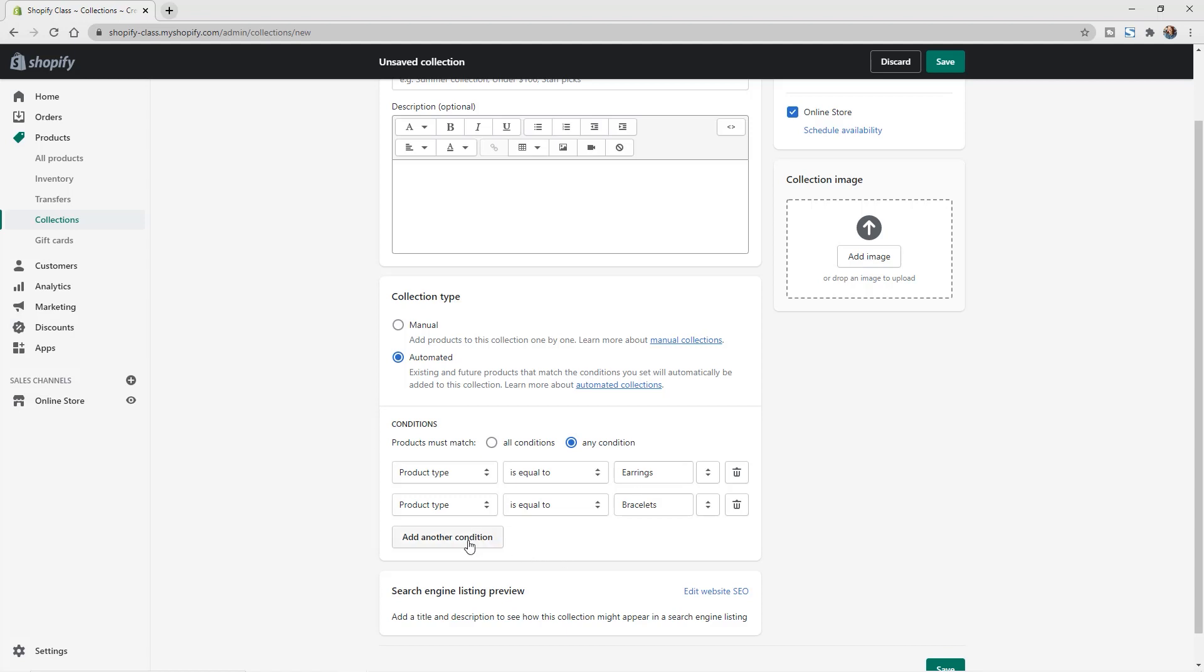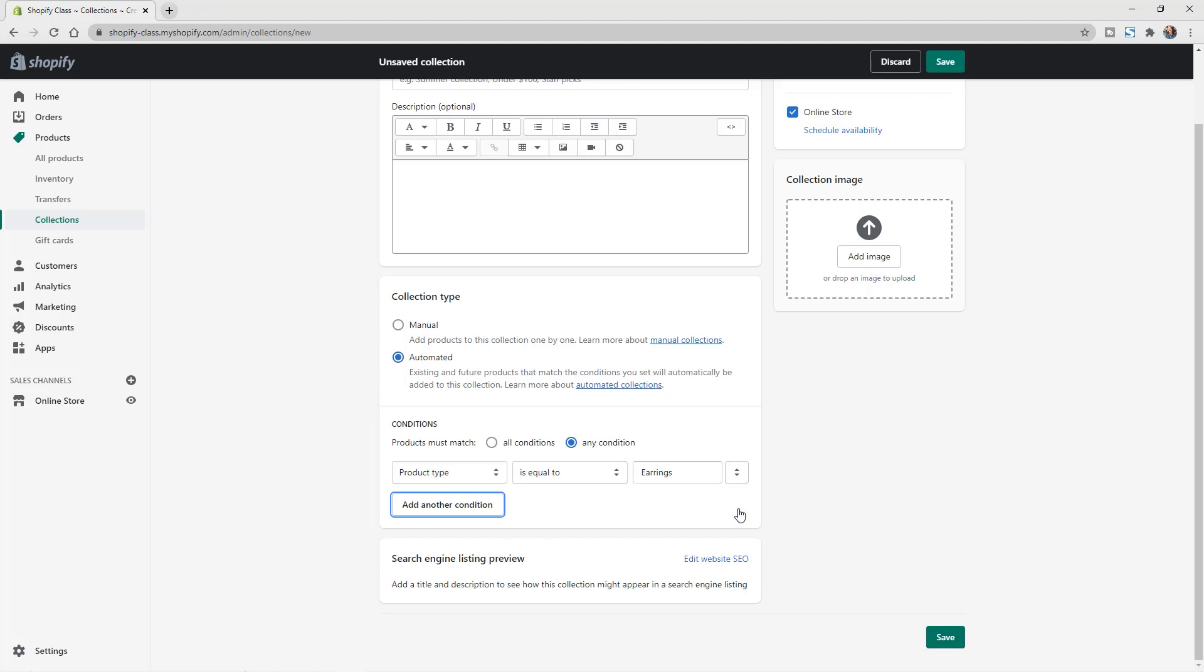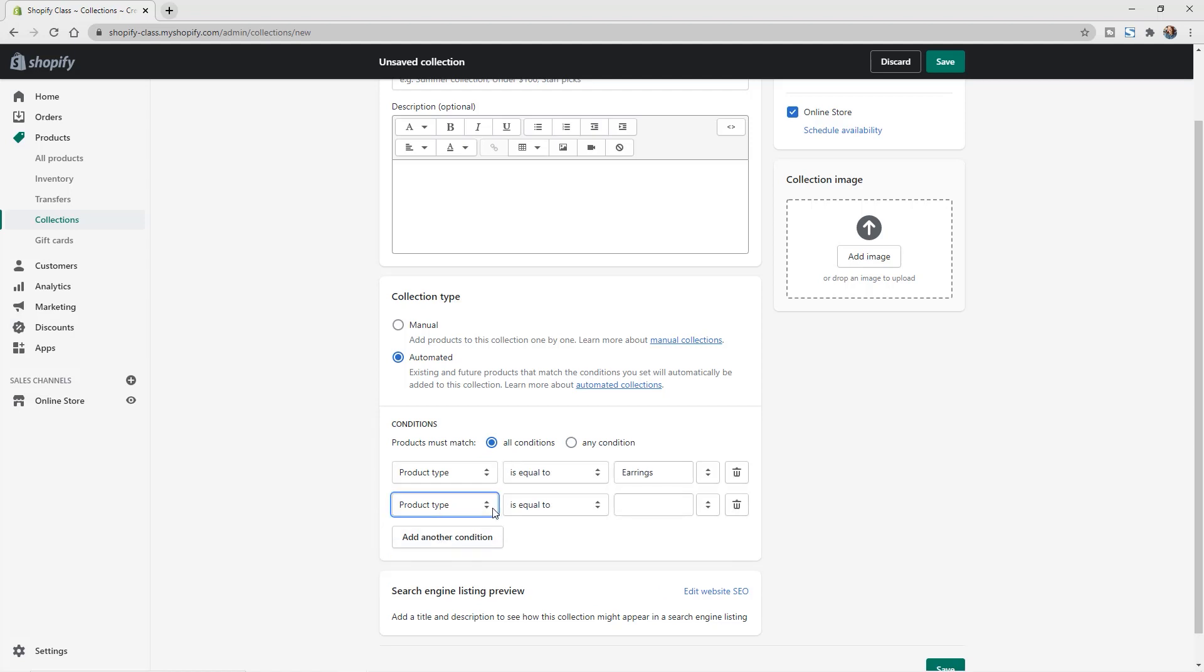So you can add different conditions and continue to go down the list. So again, we could also say we want to just do items that are under a certain dollar amount. So let's delete this one right here. And let's go back to all conditions. And then we can say, add another condition. And now let's do this based on a product price.